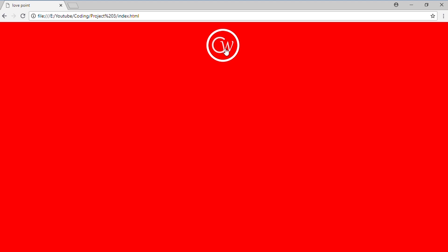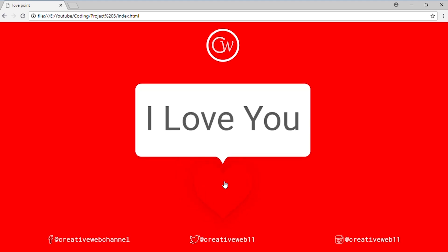When we hover over our logo, the cursor becomes a pointer, indicating it's a clickable link. Clicking it brings hearts flying up on the walls. Next, clicking on our heart makes it send the message 'I love you', and the heart is also beating. There are social links at the bottom with three social link icons that scale up as part of the animation.